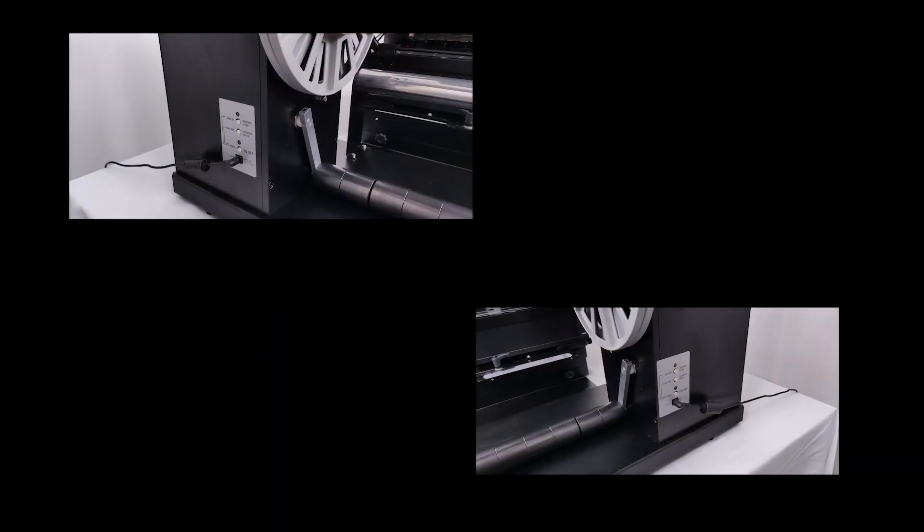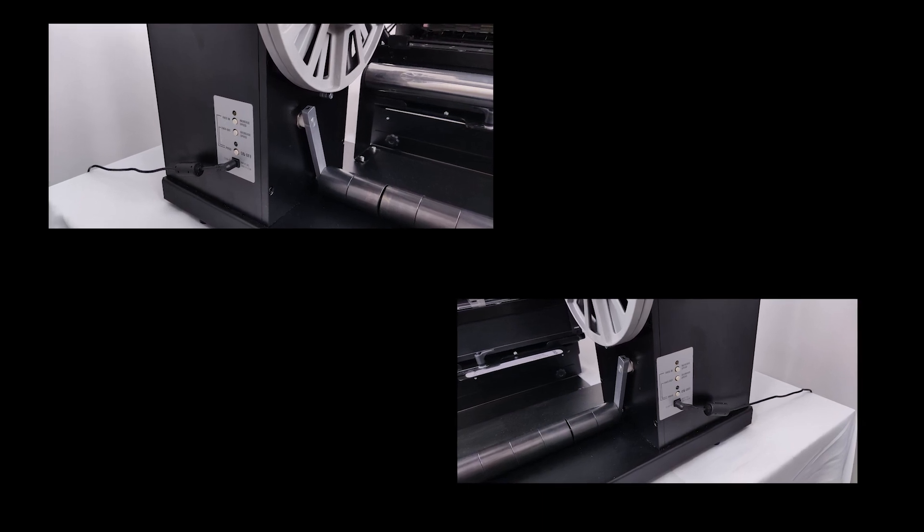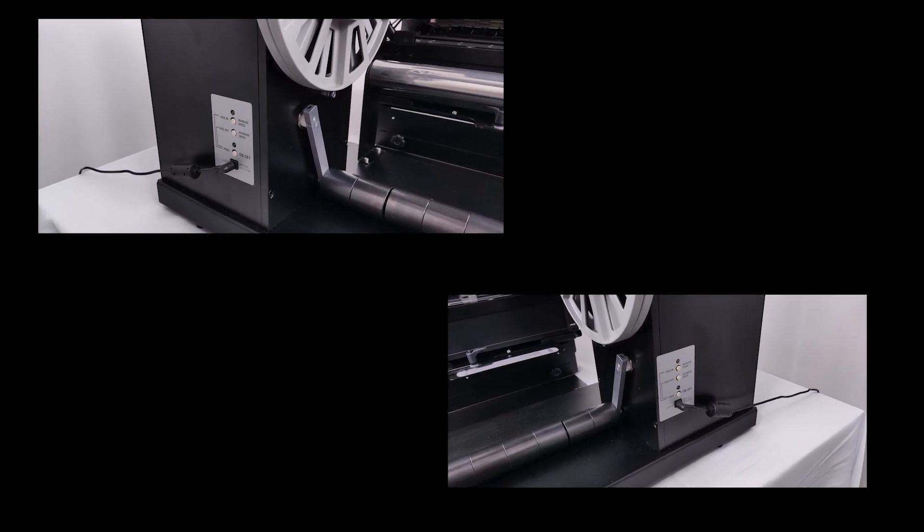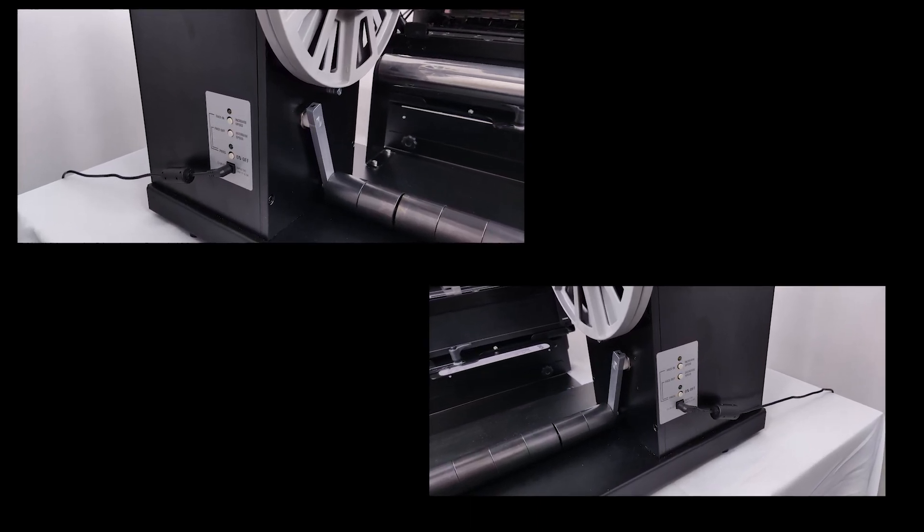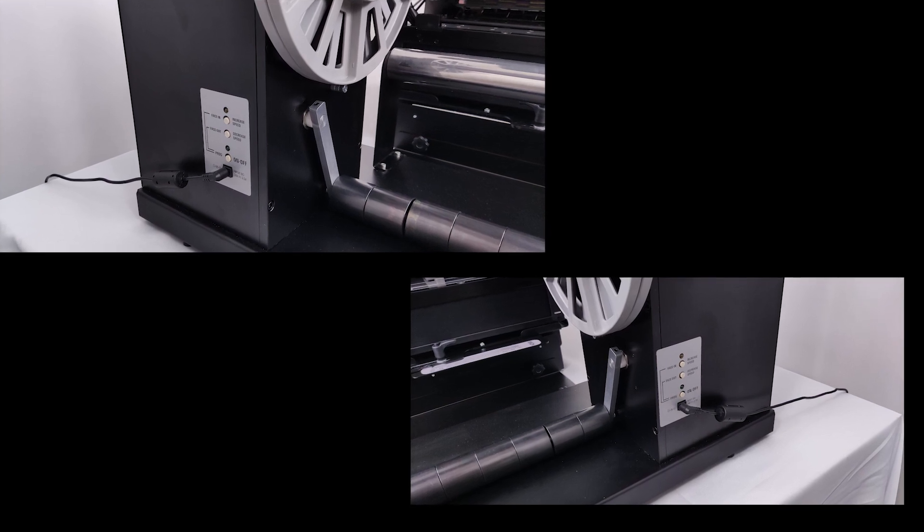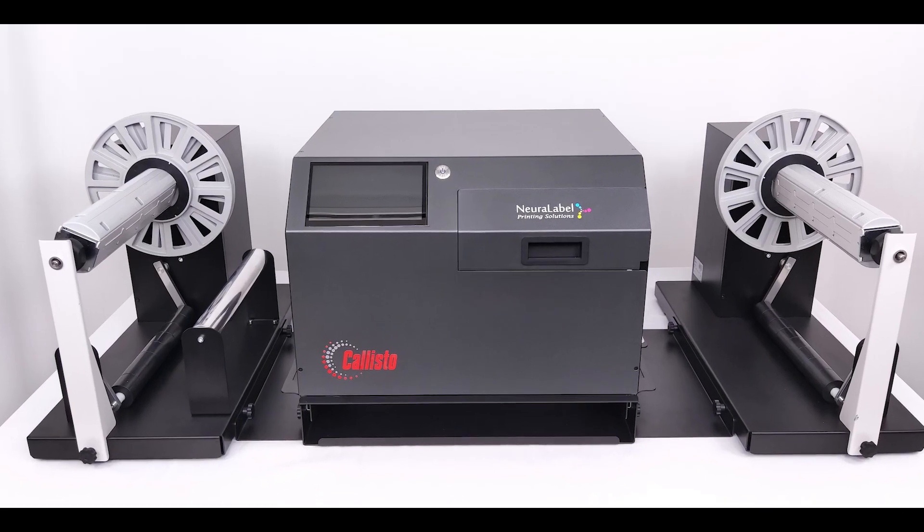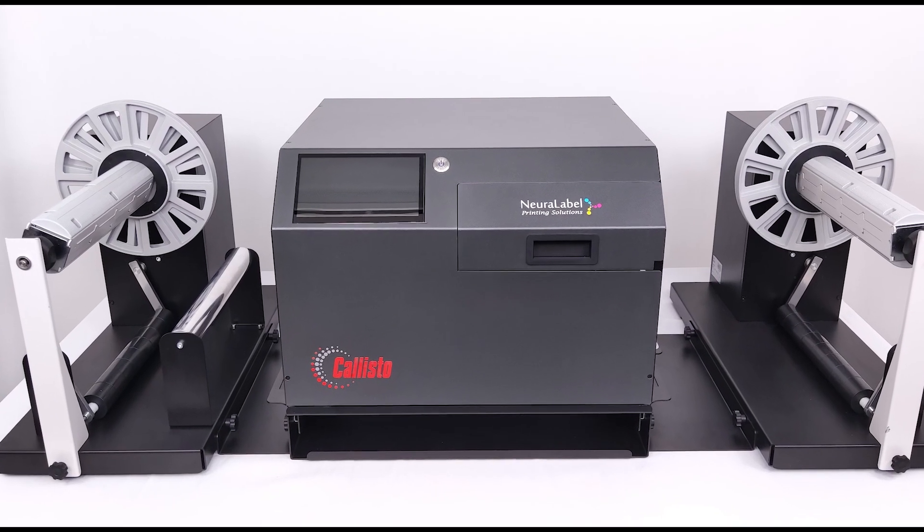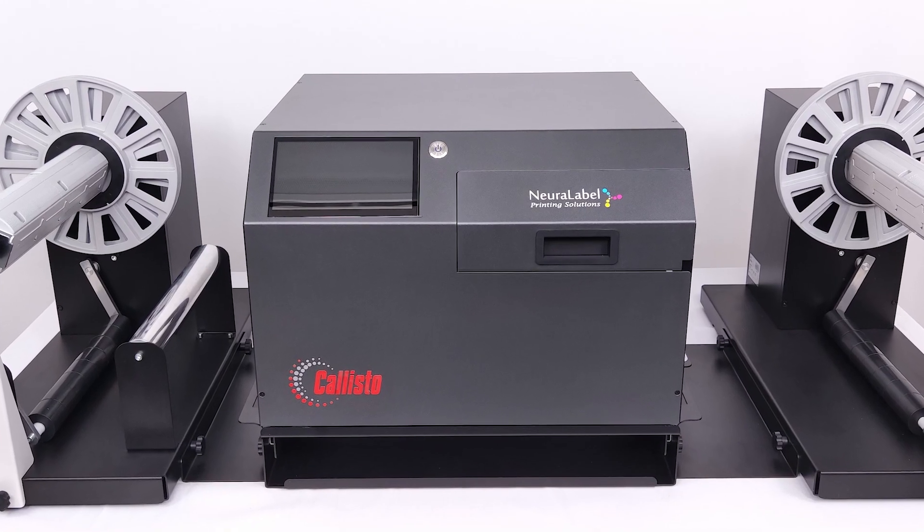Plug in both winder units with the provided power cables. Keep both winders off until ready for use. Installation of your Callisto 12-inch wide roll-to-roll system is complete.